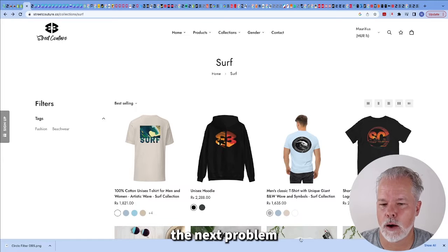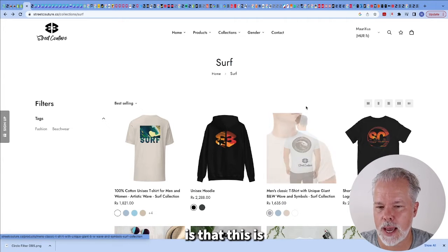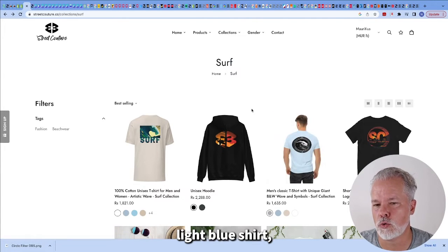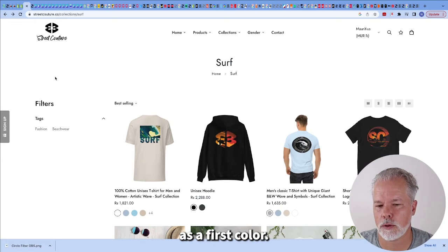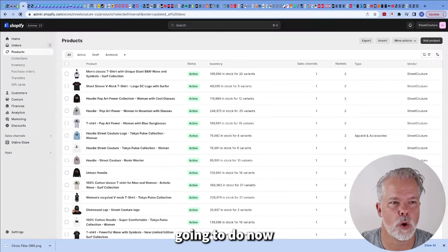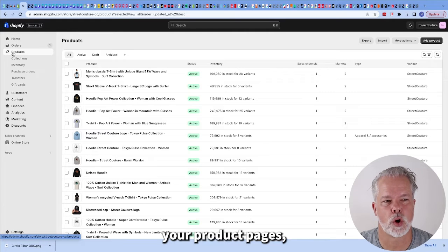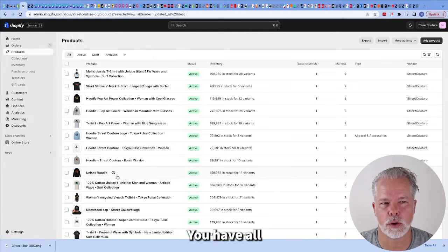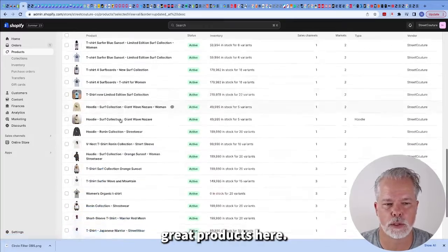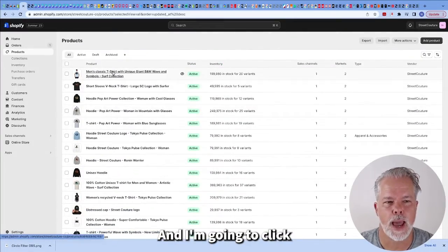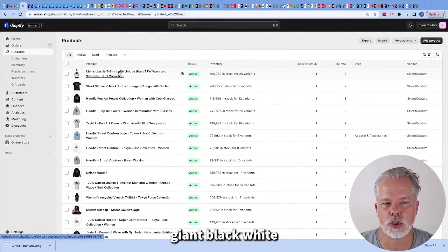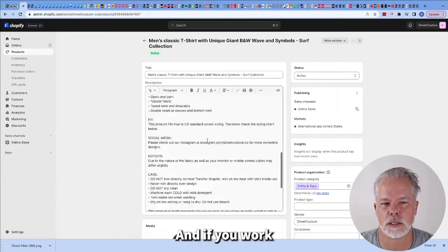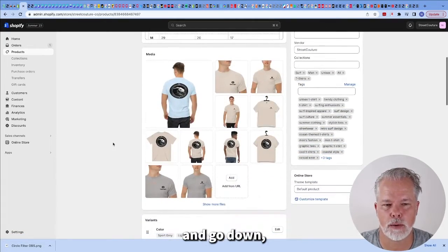Now we still got the next problem. I want to start with the light blue shirt but I've got the gray as a first color. So what you're going to do now is go to your product pages in Shopify. Click on products. You have all your products listed up. I'm going to click on this classic t-shirt with unique giant black and white wave. That's this product.